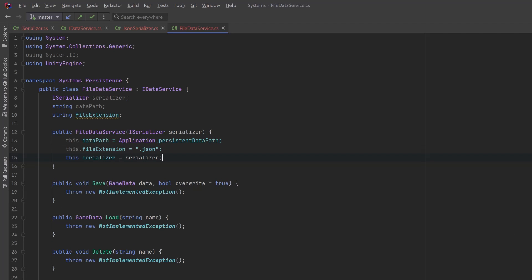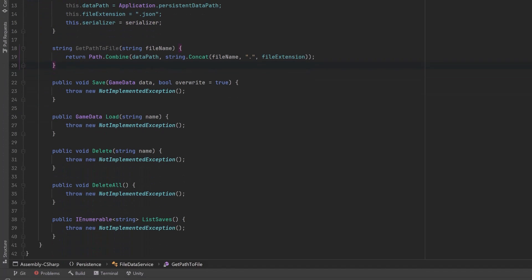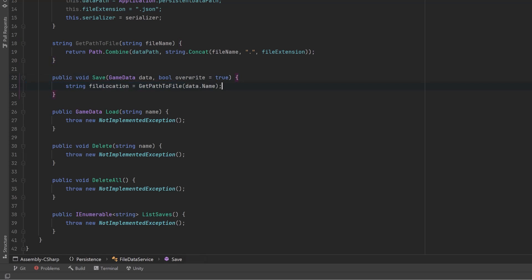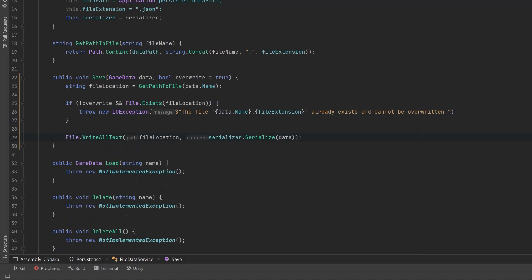I'm going to add one helper method that's going to help us combine paths together. Using the Path.Combine method, we'll put together the dataPath, the filename, and the file extension so we can easily get this without having to repeat this code. In the save method, let's get a reference to that file location using our helper method. Then we can say if we're not allowed to overwrite but the file exists there, let's throw an exception. Otherwise, we can just use File.WriteAllText into the file location and call our serializer's serialize method on the data. That's all we have to do for saving.